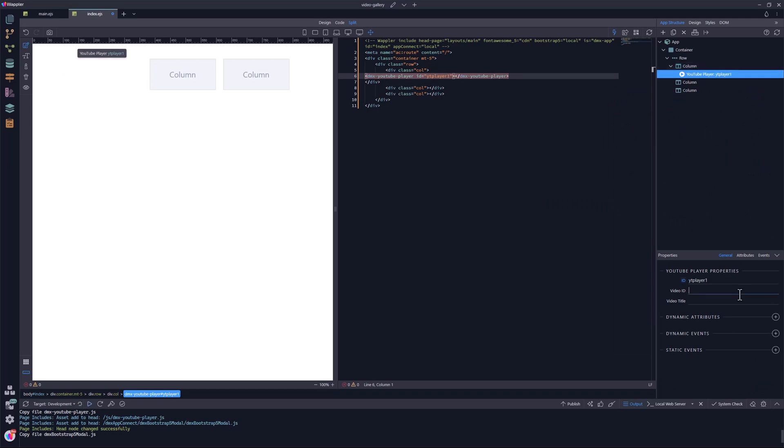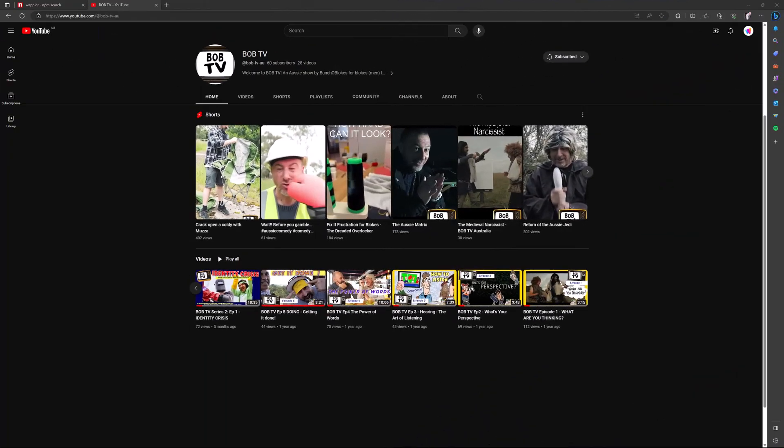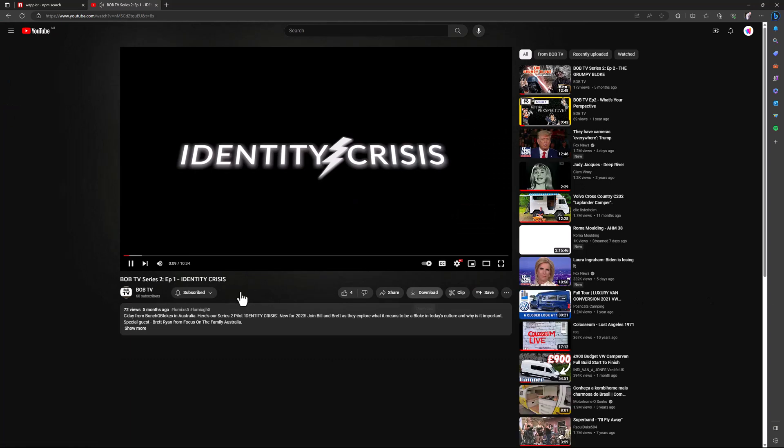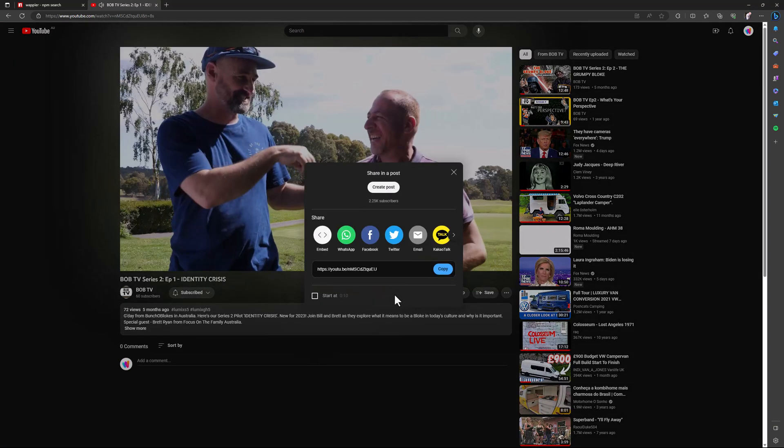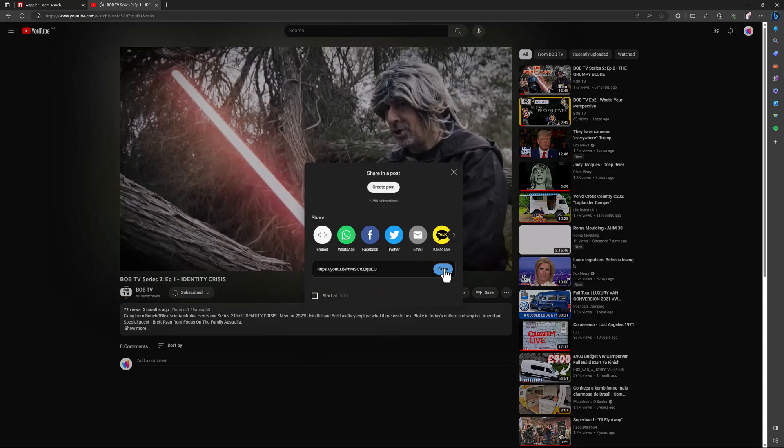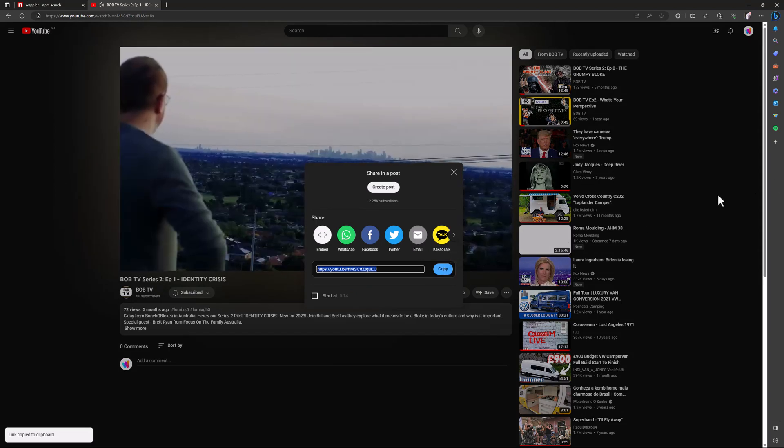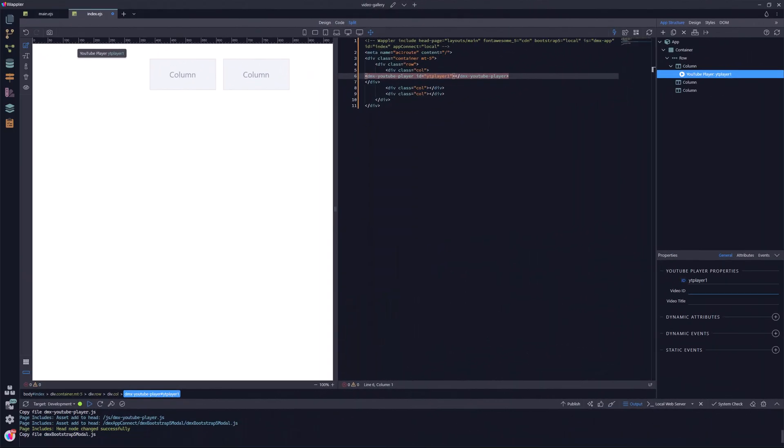In the properties panel, I need to enter the video ID. For this I go to the YouTube page containing the video that I want to show. Here I choose the video and select the share button. I copy the link and paste it in Wappler. I remove the first part of the link so that only the ID remains.